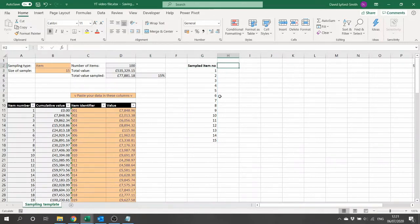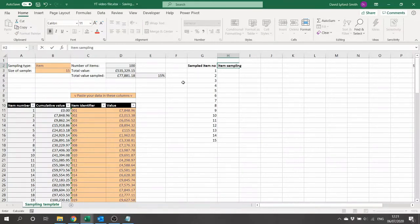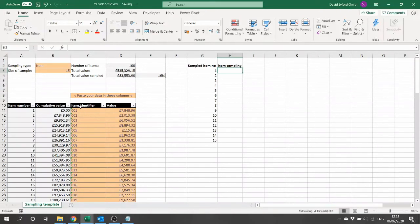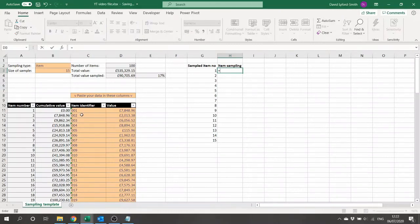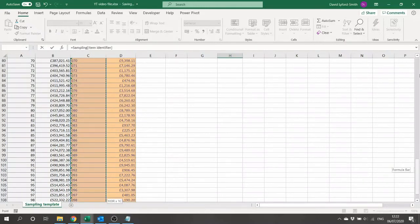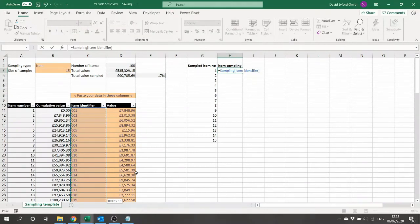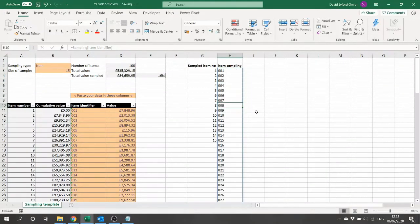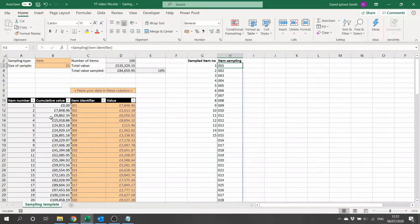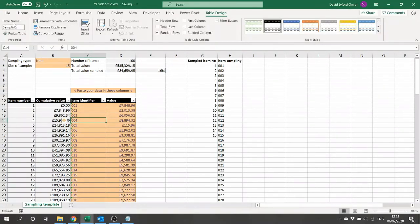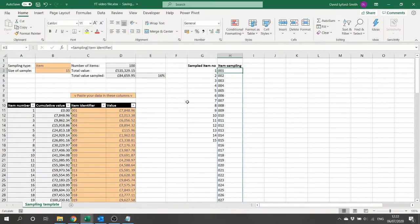Next we'll look at how we can do our item sampling. We need to pick 15 items in a random order, so first let's get all of the items by typing equals and selecting the item identifier column. We can take advantage of the structured reference language that comes with declaring this as an Excel table, giving us =Sampling[Item Identifier]. Pressing return spills the entire column into a 100-row array. You can verify the table name by clicking on it and checking Table Design, where it's been named 'Sampling'.